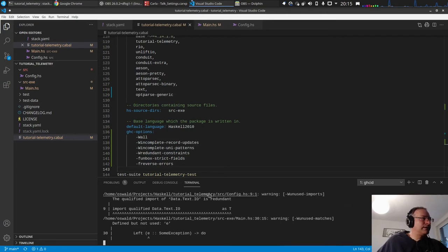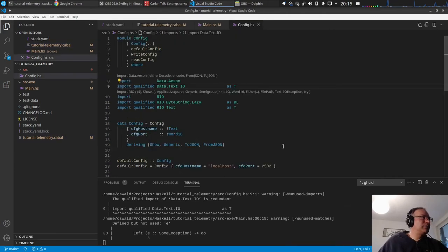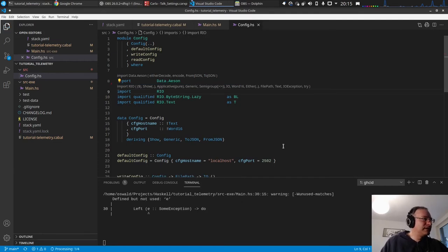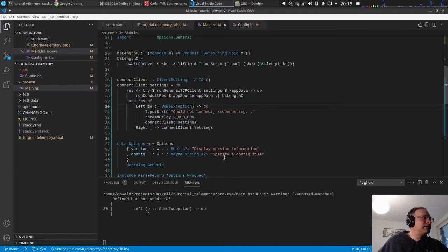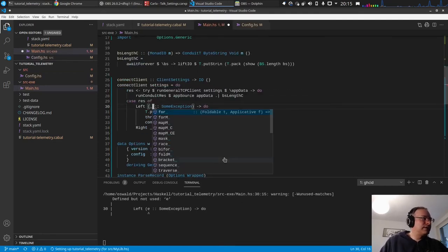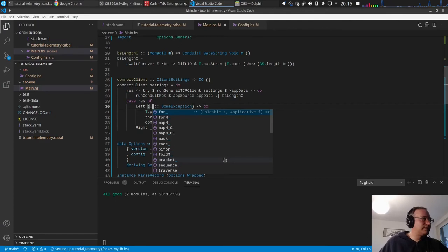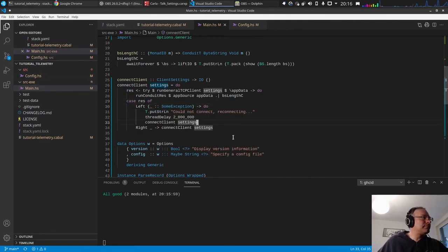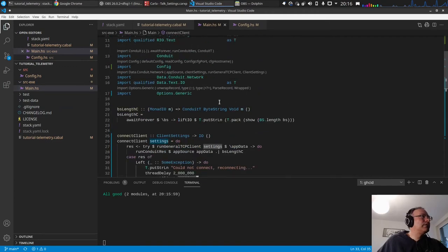And then we need to restart cabal, ghcid. Okay, and now we get for example that this import is redundant, so we remove it. Then we have this e is not used, so yes, okay, and we're good.